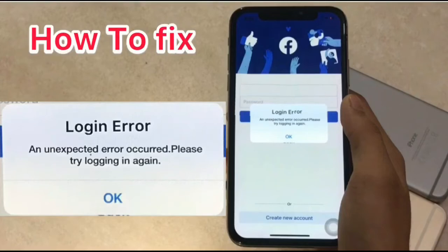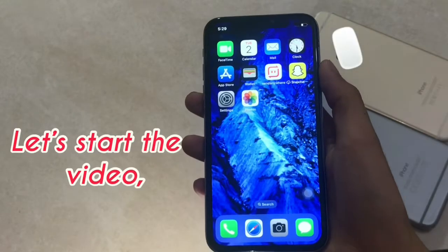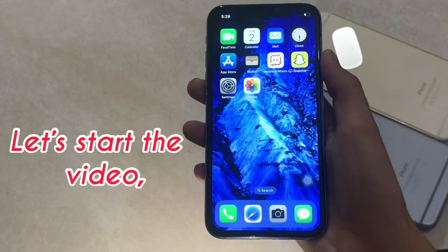In this video, I am going to show you how to fix the login error and unexpected error: 'Please try logging in again.'